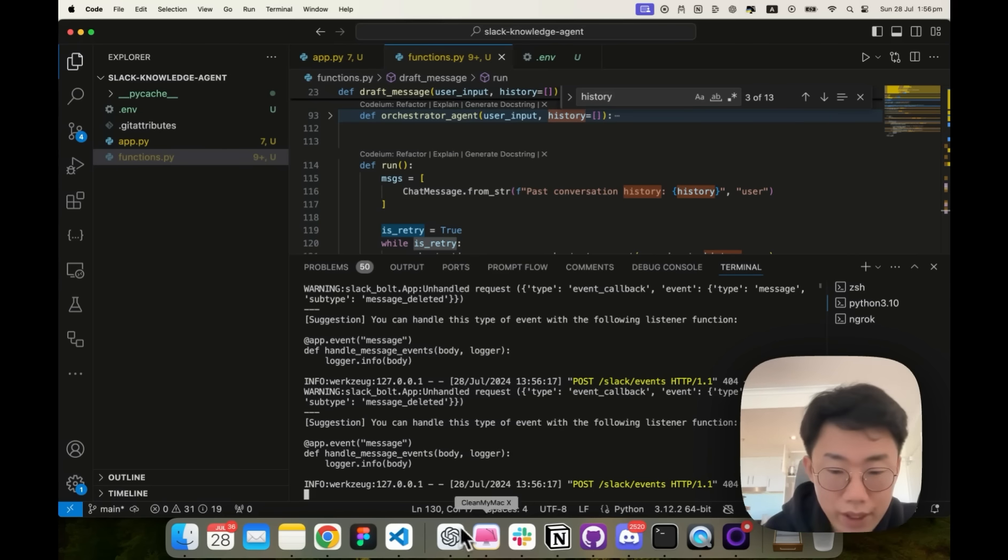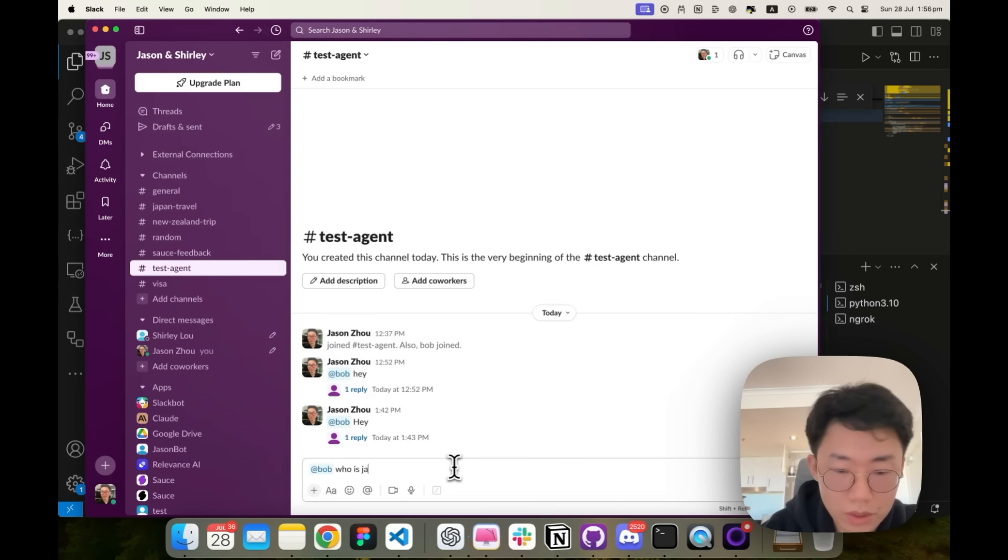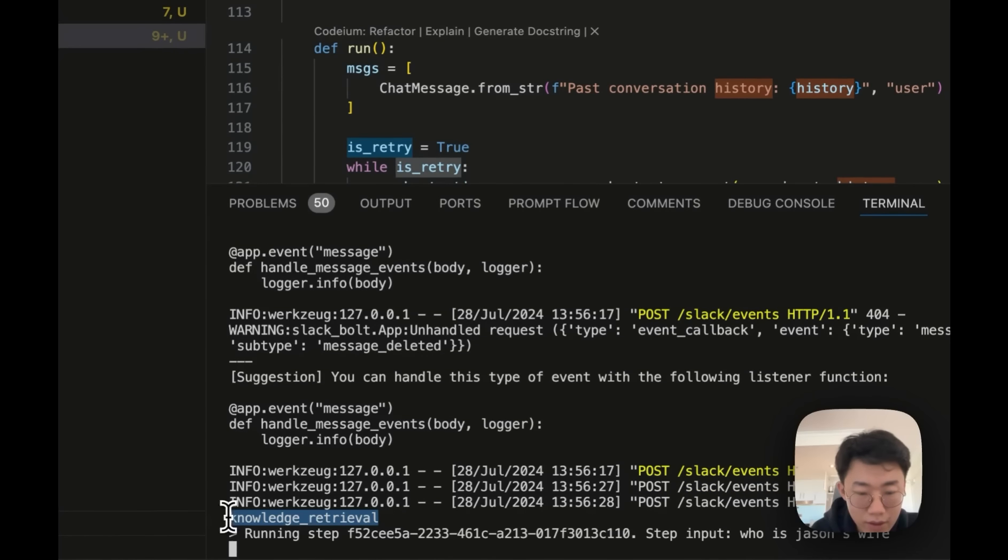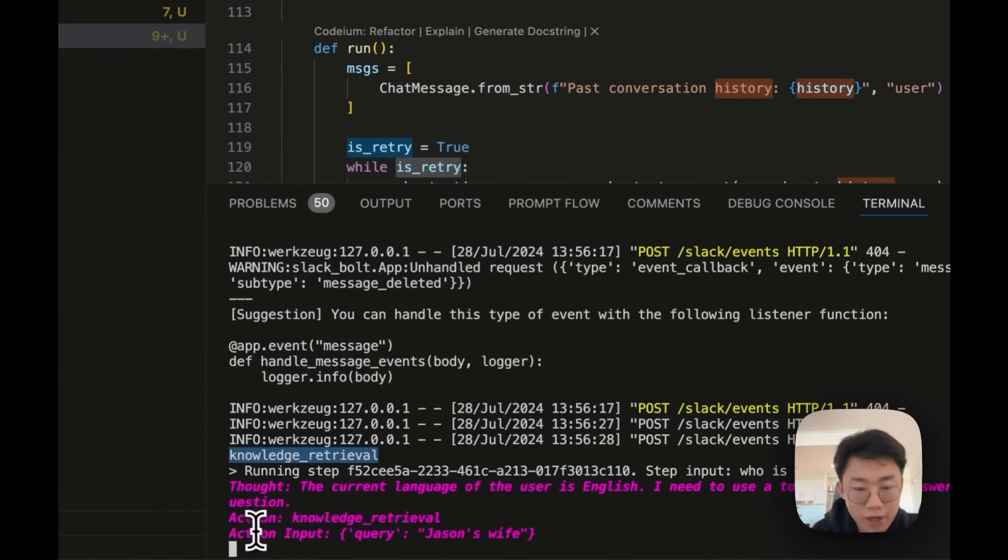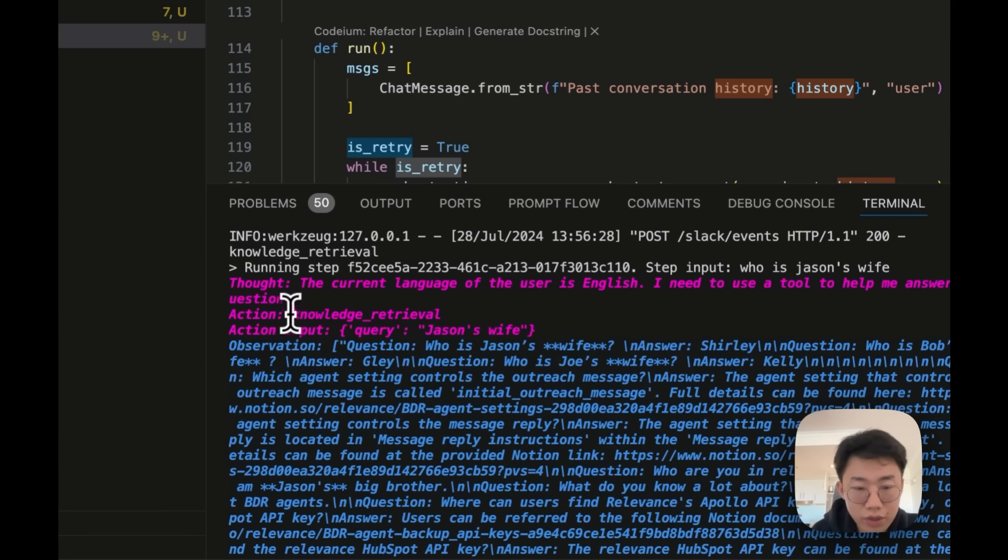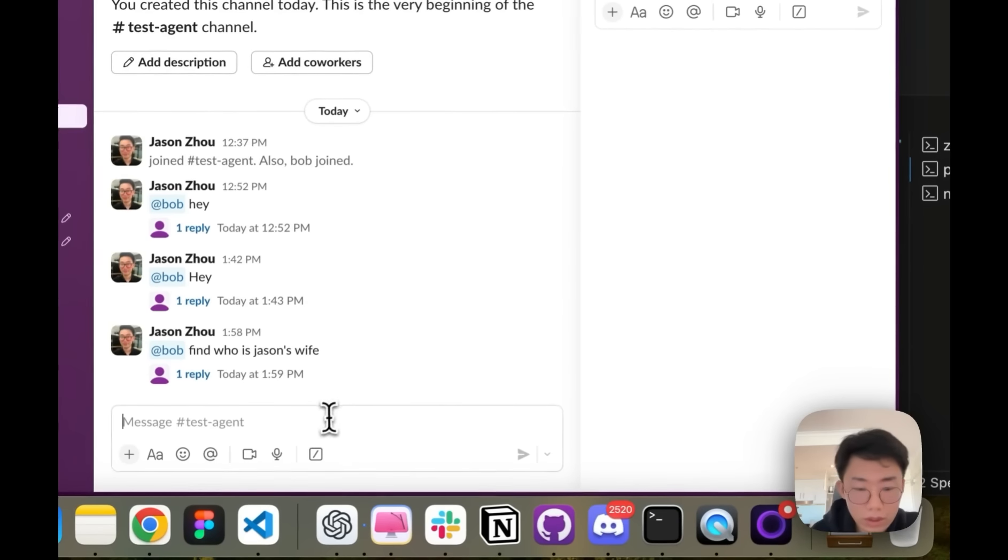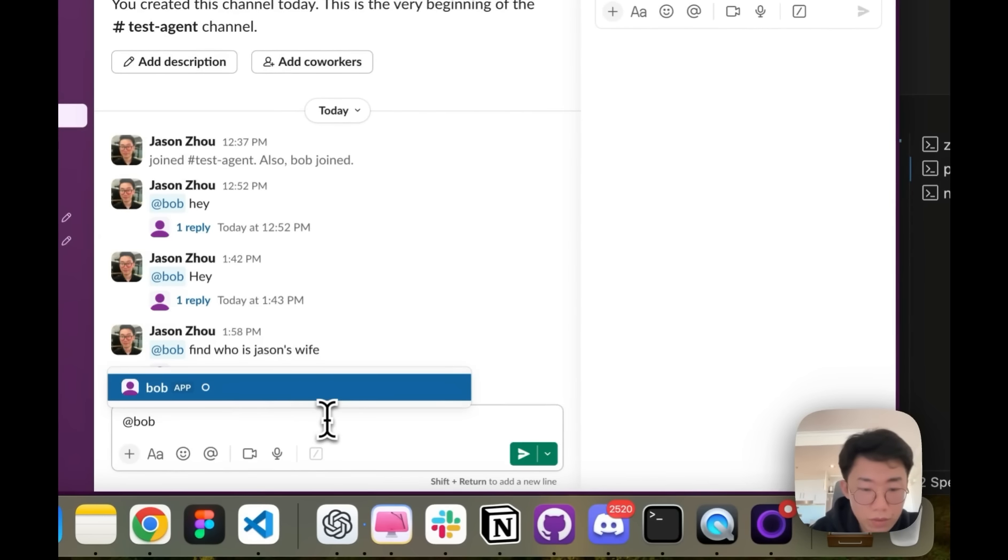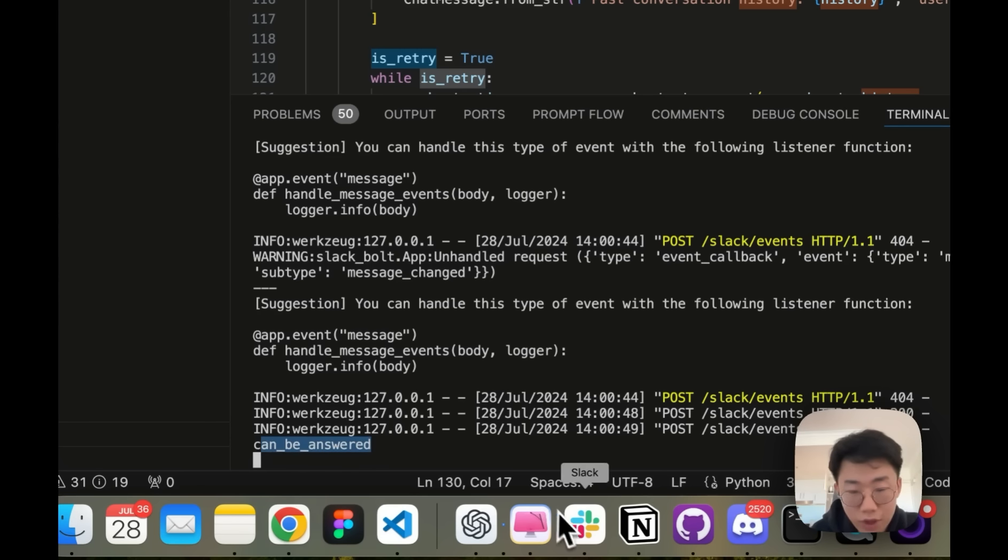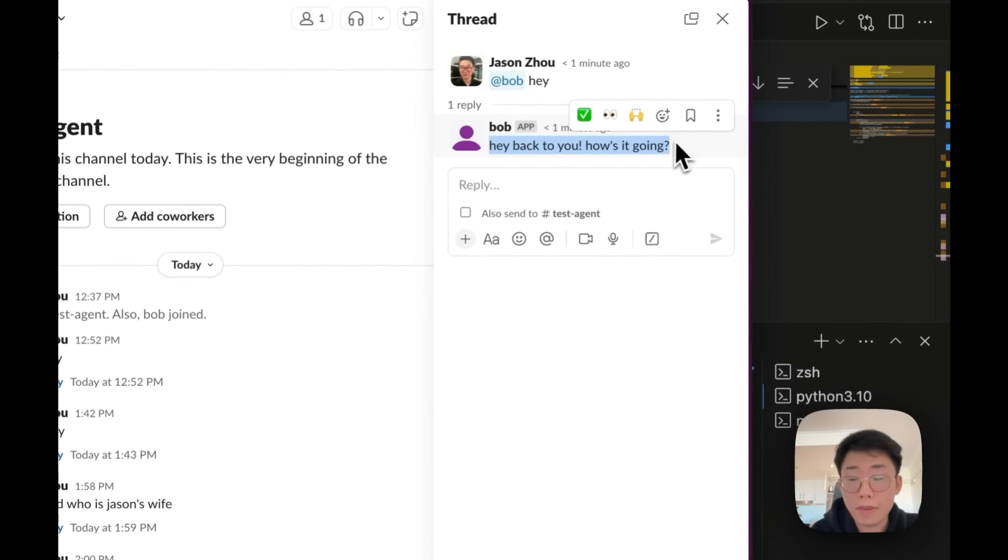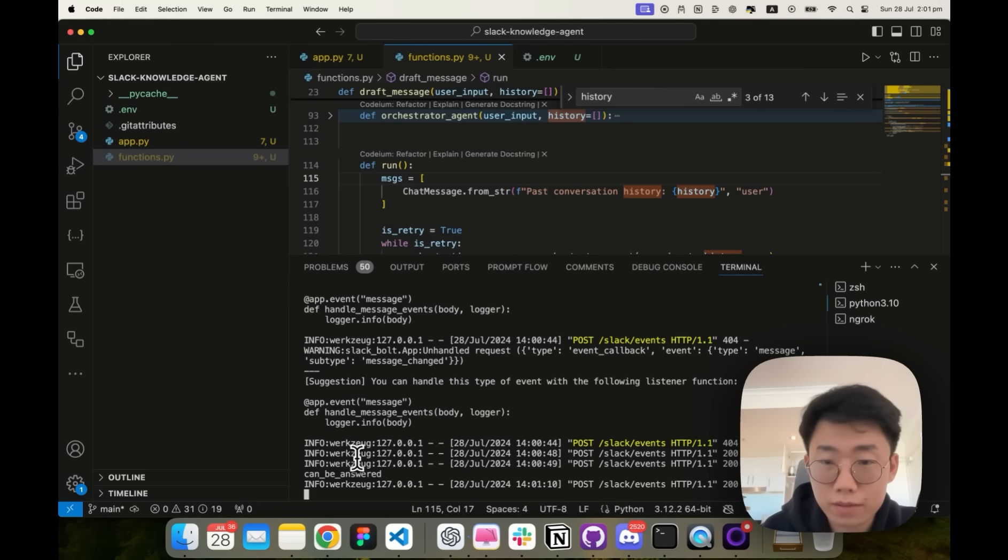So I can save this, run the endpoint again and open Slack. Add Bob who is Jason's wife. So I can see the agent is working. So you can see the orchestrator agent categorized as knowledge retrieval. Then start running the knowledge retrieval agent. And the knowledge retrieval agent decide to call the function about Jason's wife and get a response back and give me the answer here. But if I just give a simple message like, hey, then return can be answered and skip the knowledge retrieval and return the answer back directly.